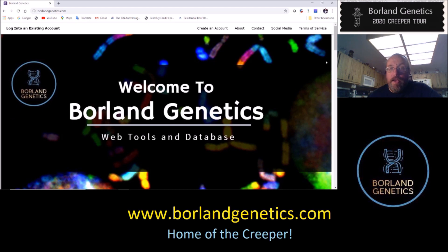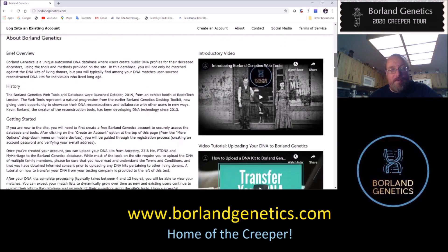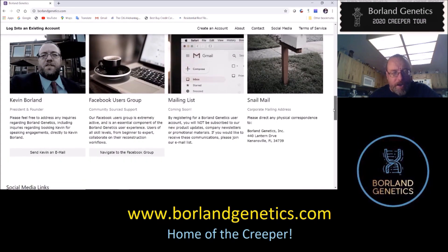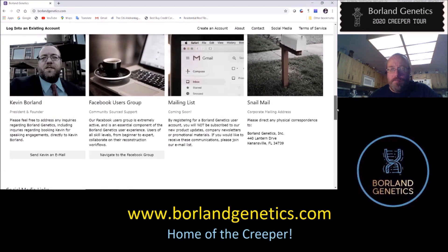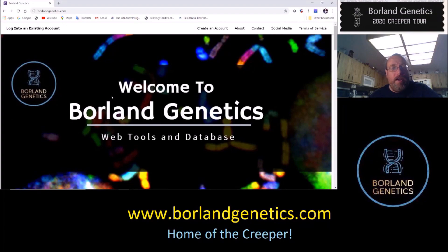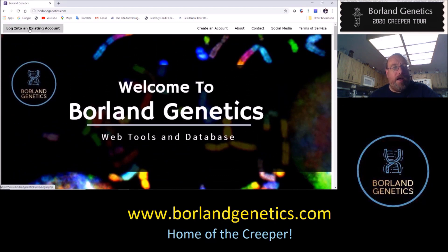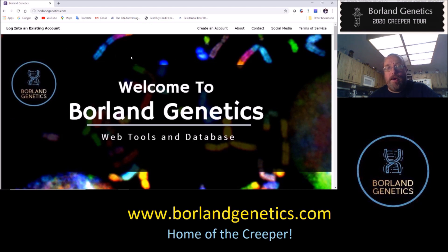Here we are on the brand new Borland genetics homepage. What's new is I've added some brief videos and a section on getting started, contact information, a link to the Facebook users group, other social media links, and the most recent blog post. If you already have an account, sign in using this button. If you don't have an account yet, you can create one and verify your email, then come back and log in.